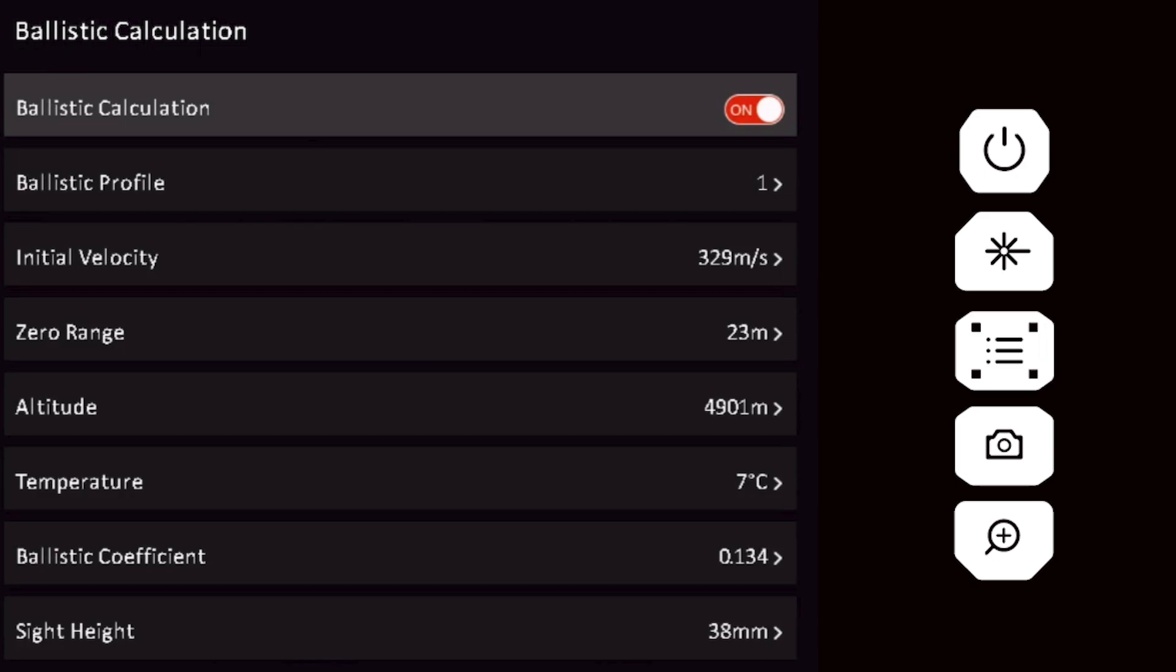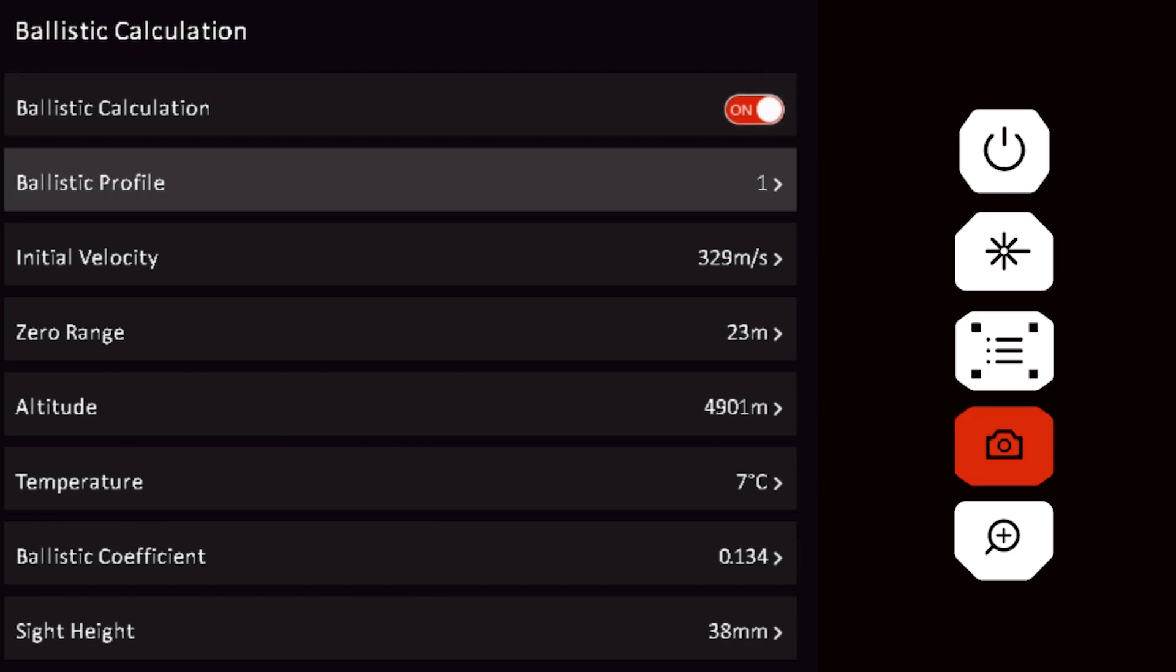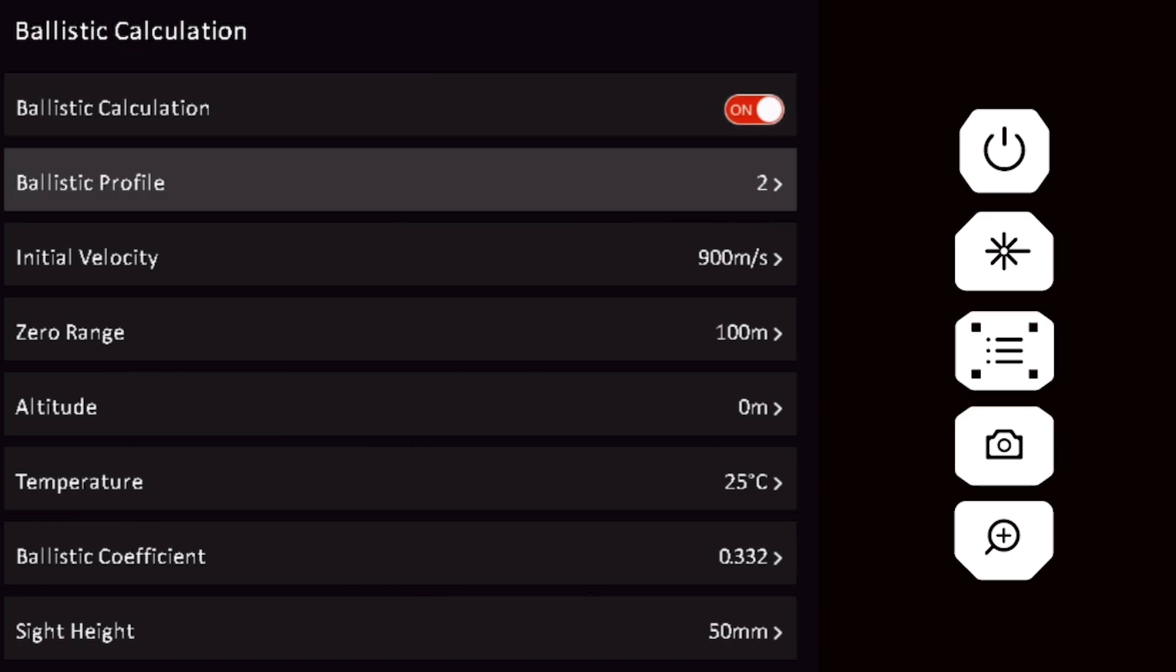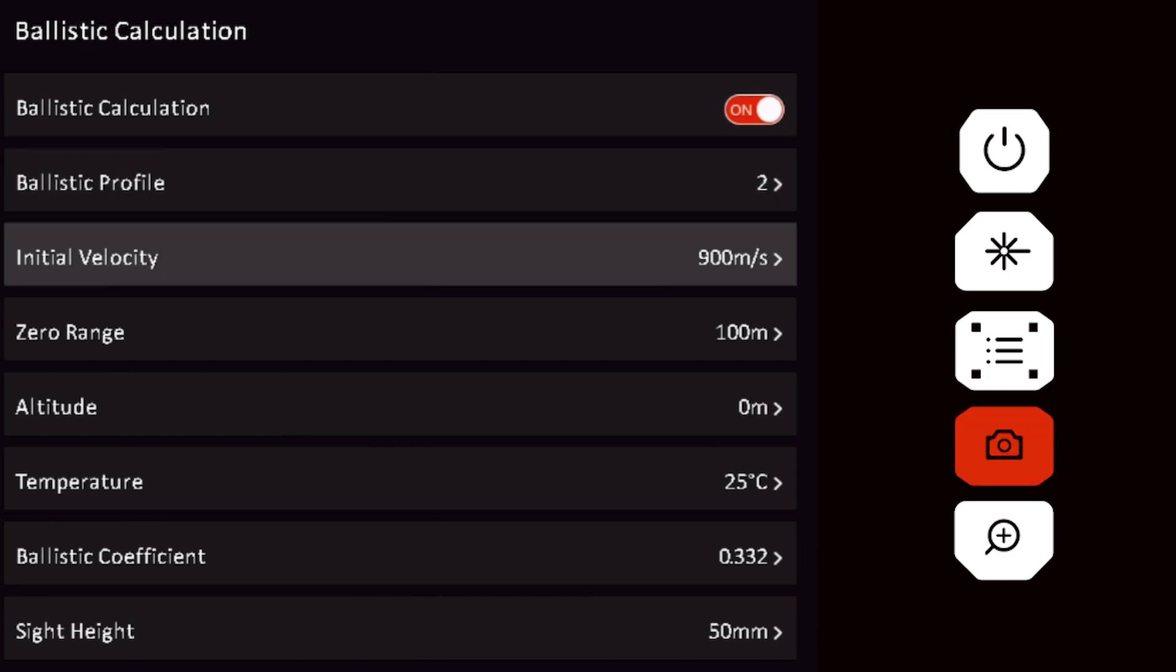Short press the menu button to activate the ballistic calculator. Select the ballistic profile you'd like to set up. The optic is capable of storing multiple profiles.